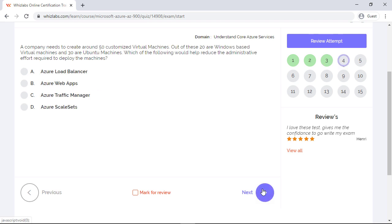Fourth question. A company needs to create around 50 customized virtual machines. Out of these, 20 are Windows-based virtual machines and 30 are Ubuntu-based machines. Which of the following would help reduce the administrative effort required to deploy the machines? Now if you're going to create 50 different virtual machines, you cannot use Azure portal to create one by one. So that increases a lot of effort. So the question is basically testing your knowledge of different options or different services available in Azure to lessen your administrative overhead.